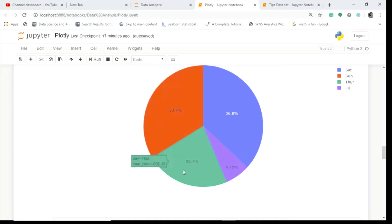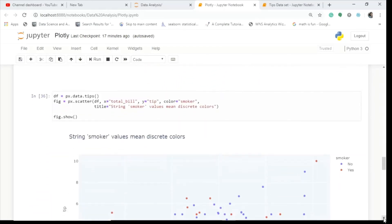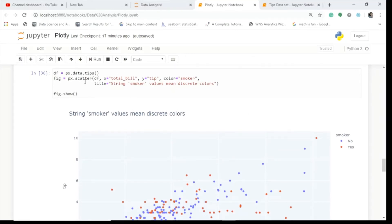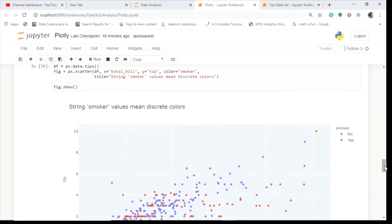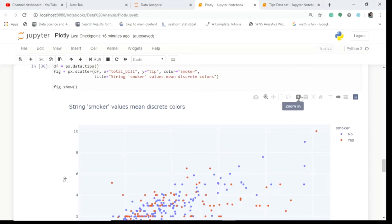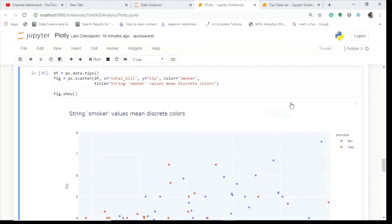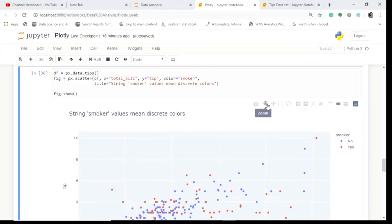I also did the same experiment with total bill instead of tip. Total bill also exceeds on Saturdays and Sundays, with Sunday being much higher compared to other days. Now let's move to the scatter plot. In the figure I use px.scatter with data as tips, x-axis as total_bill, y-axis as tip, and color as smoker. I do figure.show and you can see the plot. You can zoom in and zoom out, auto-scale, reset axes, box select, and download.